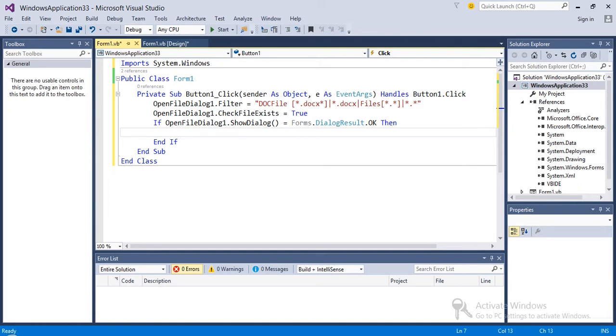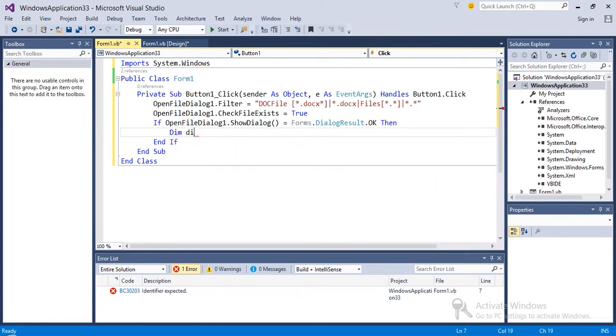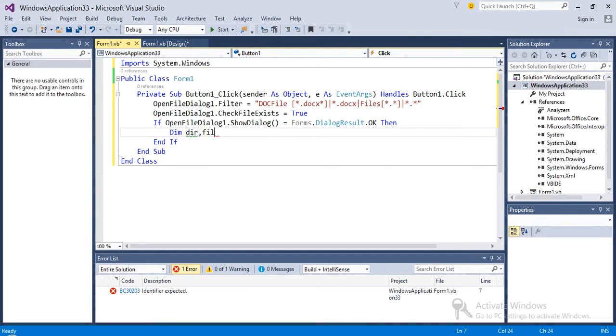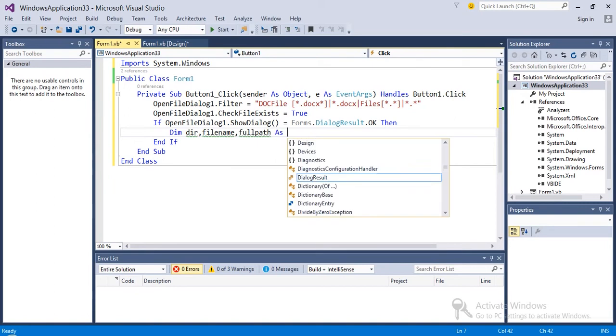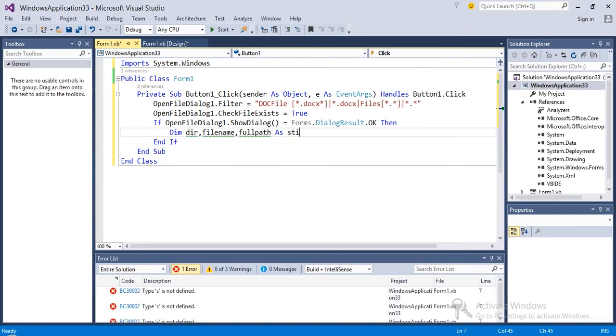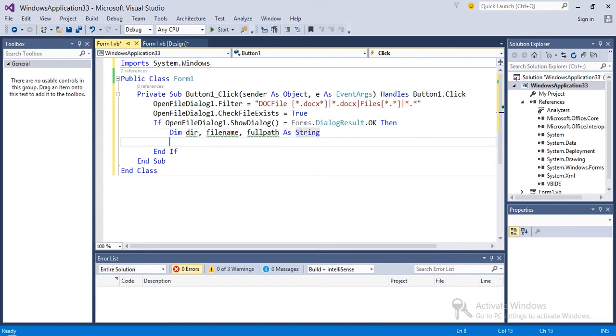We are going to take three variables. Try to take what I'm taking here because I'm going to use these variables in my function to get the PDF. Dim dir, filename, fullpath as String.